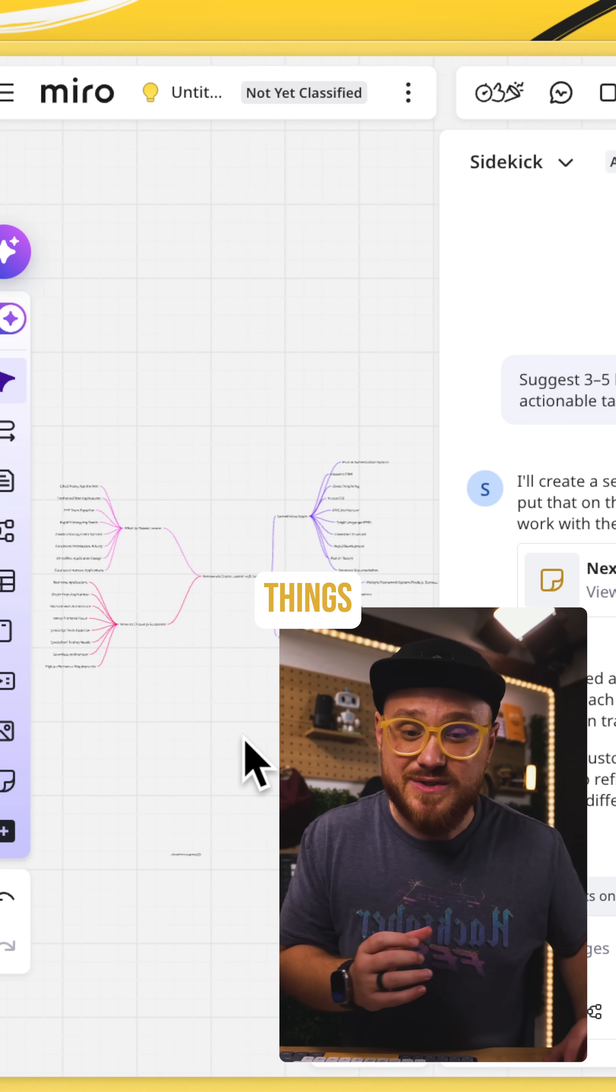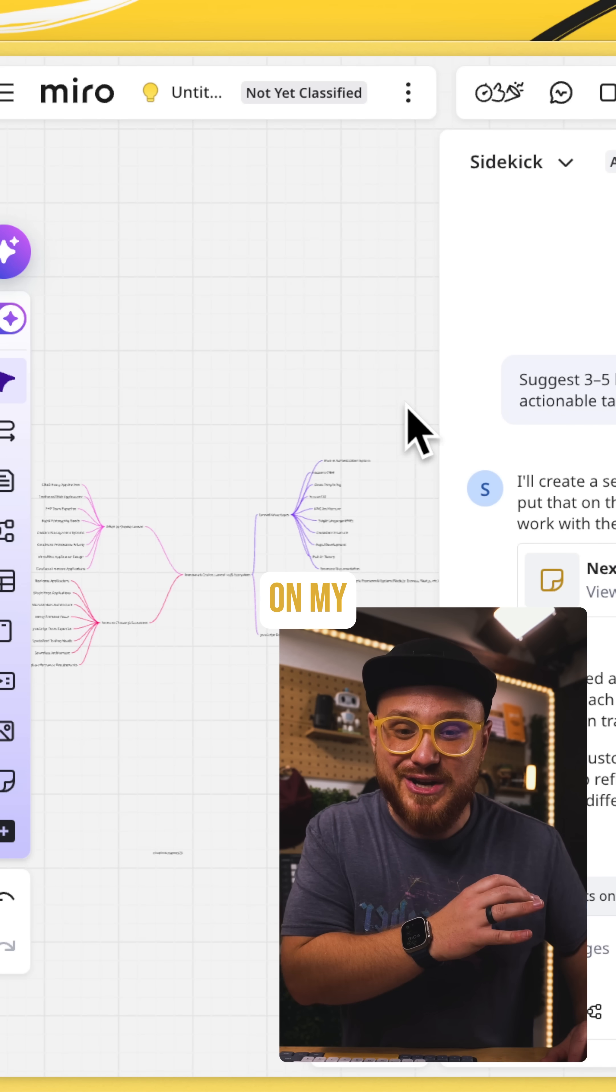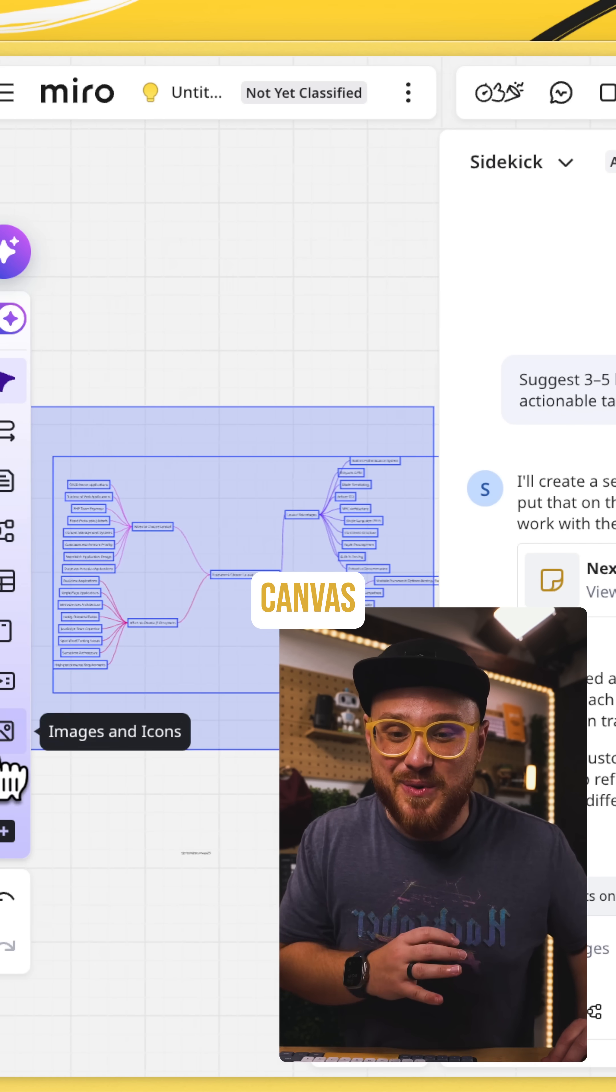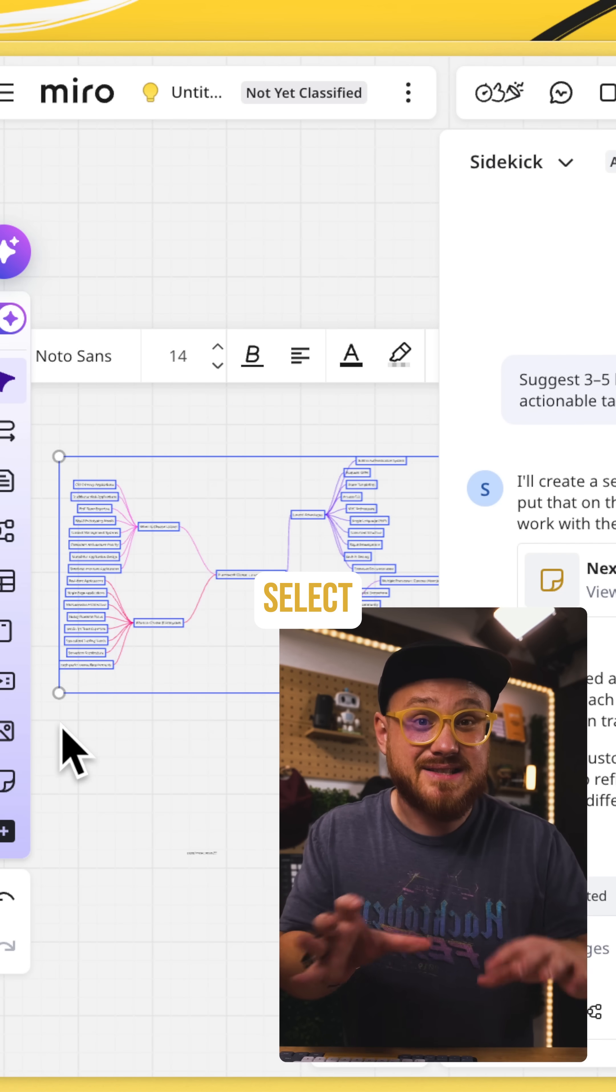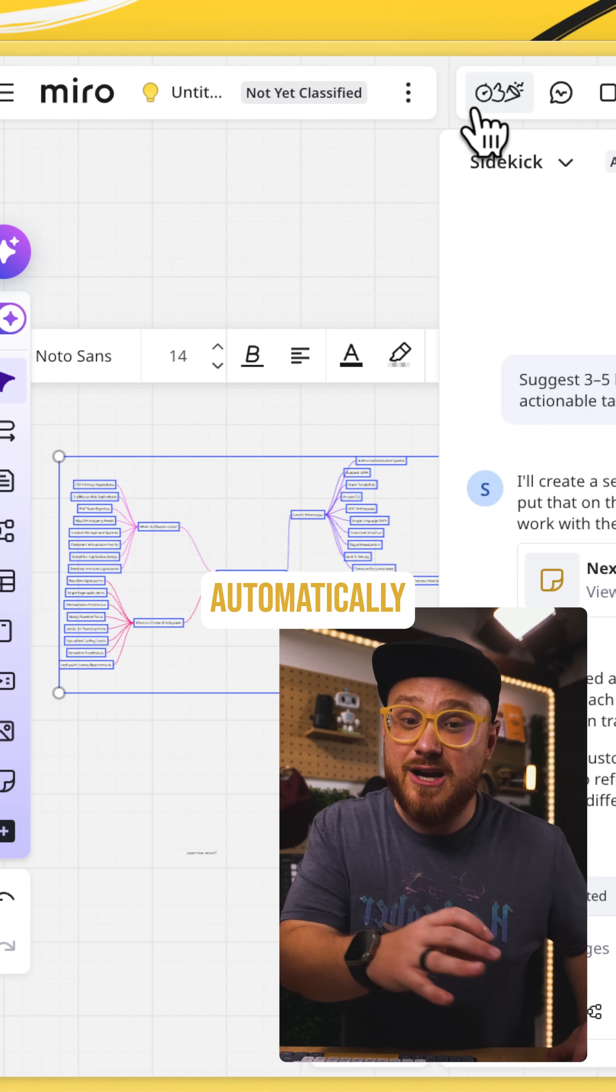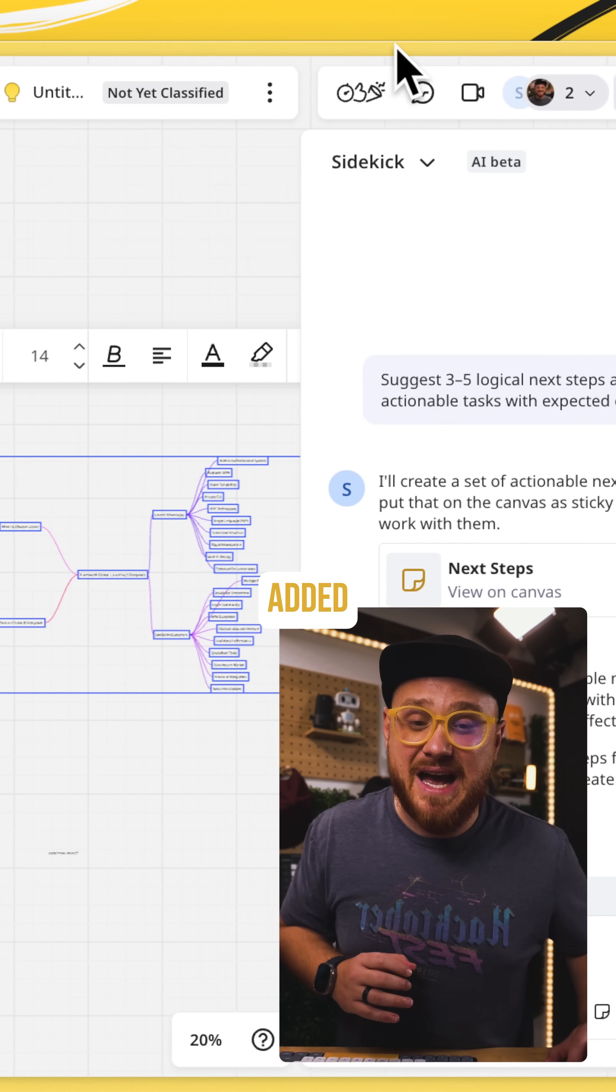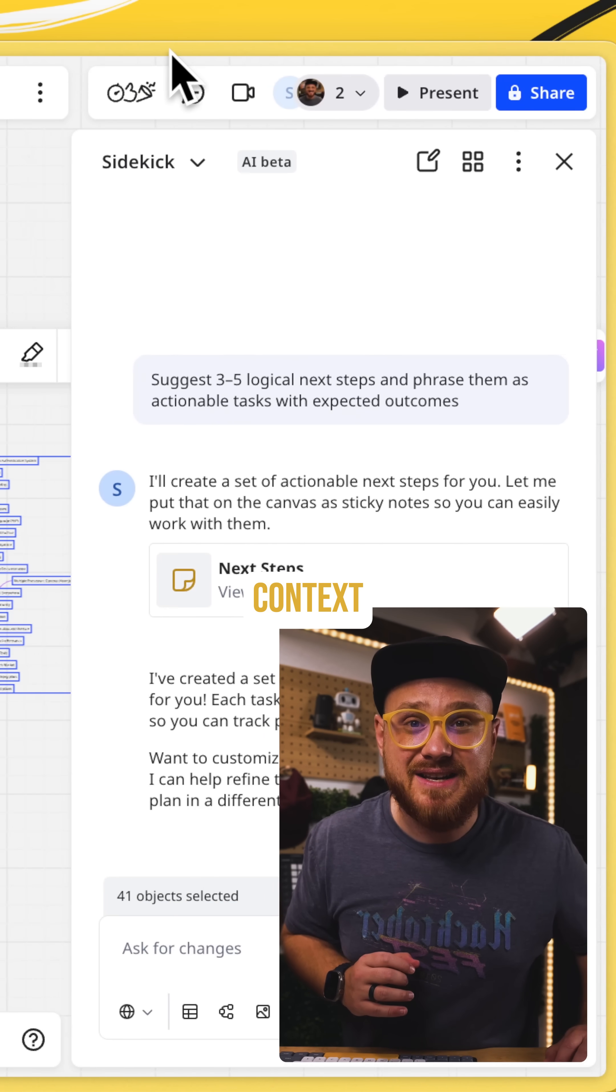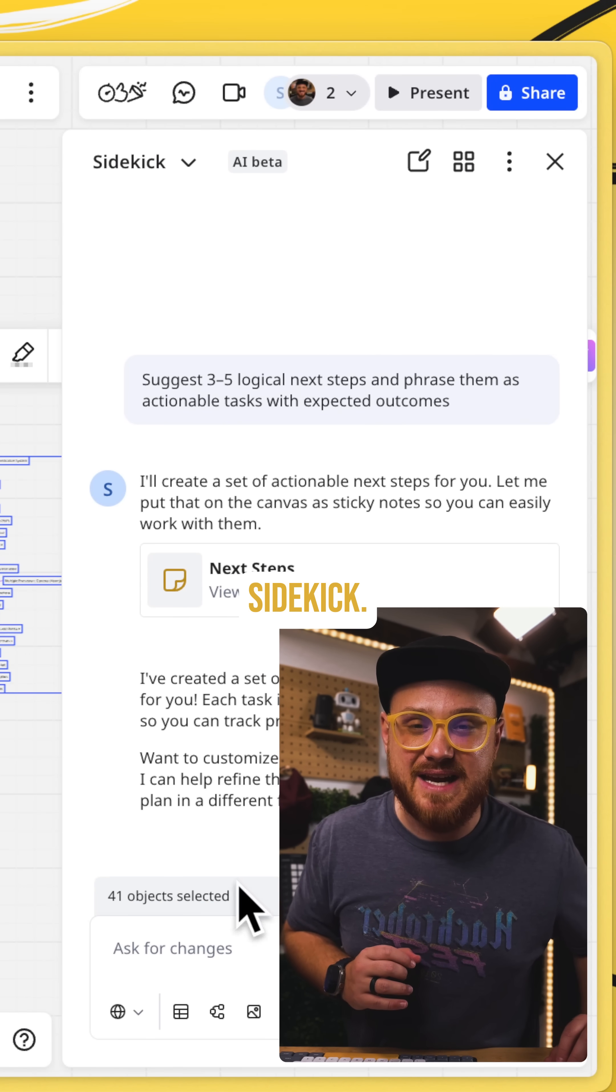I might have nodes, things that are already created on my Miro Canvas that I can select and automatically have that added as context to the sidekick.